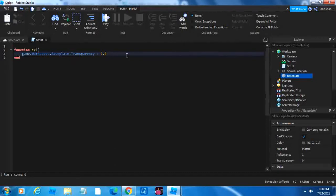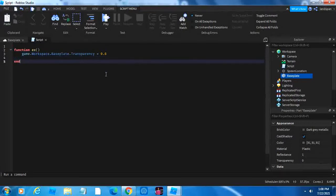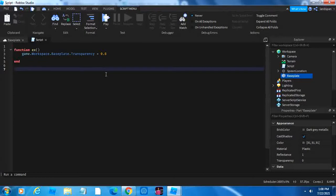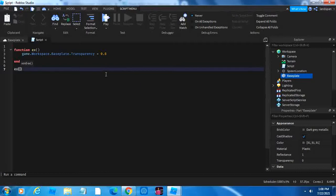So now how do we use it? The way we use it is that we click enter, go down, and then to call it, like how we would do with a variable, we would write the name, which is EX, and then we would add the brackets. I'll explain what we do with these brackets in maybe one or two videos later. So now that's basically it.